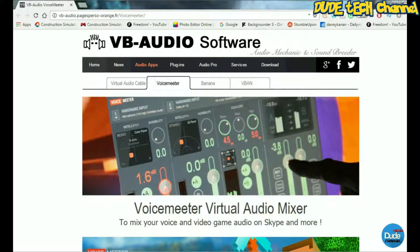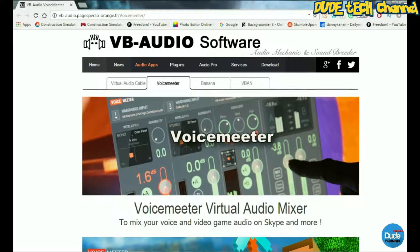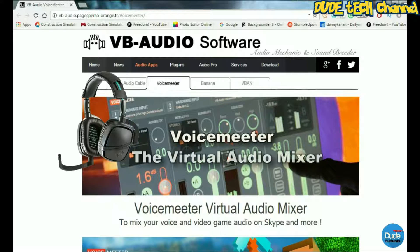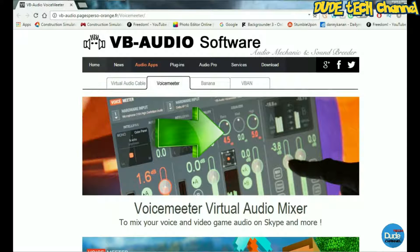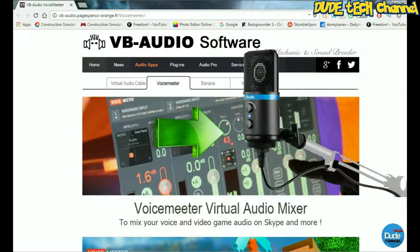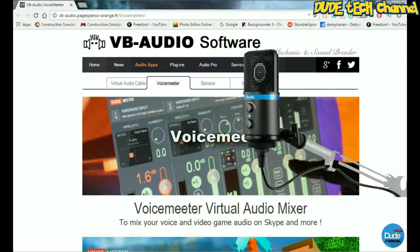Hey, welcome back guys. So as I said, I'm gonna be showing you today how you can make your microphone and headset sound better with this software here. This is the VB Audio software.